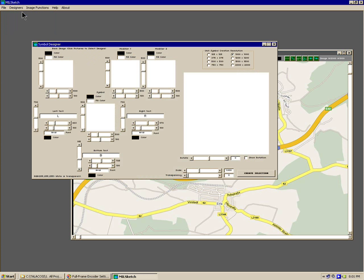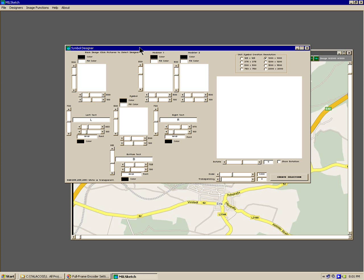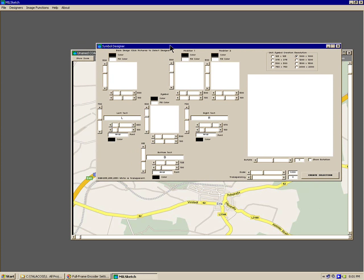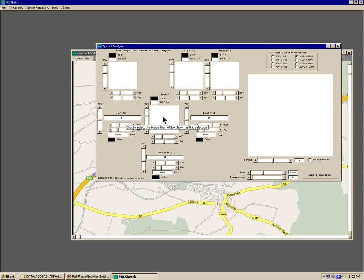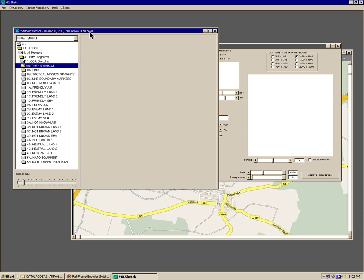I'll start by adding a unit symbol, and this is the unit symbol design window. The way you select the symbol to start with is you click on the white picture box for what you're interested in setting. The white picture box in the center of this window is what you would use for your main unit symbol. I'm going to click on that and that brings up the symbol selector window.